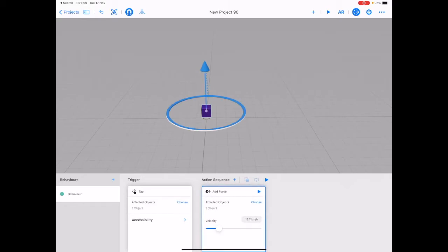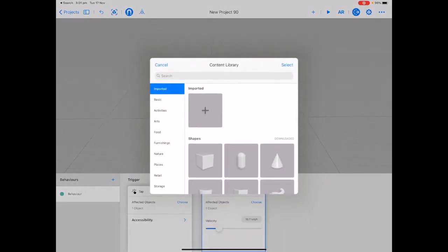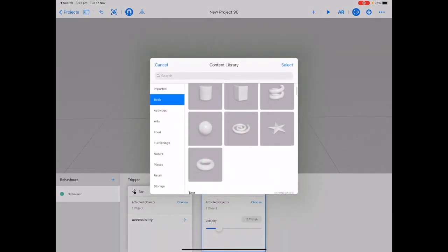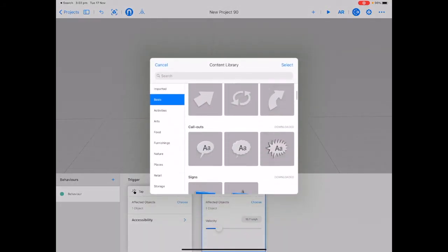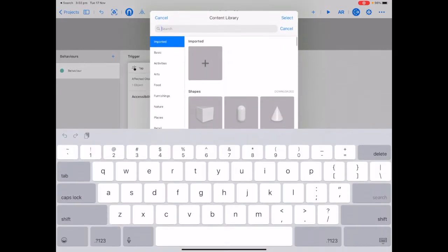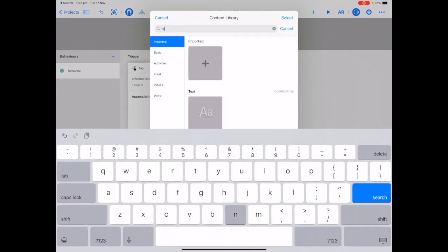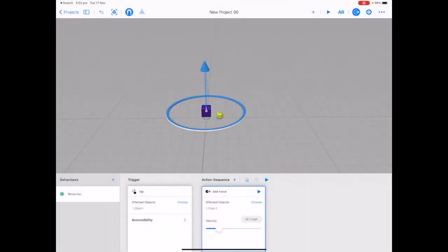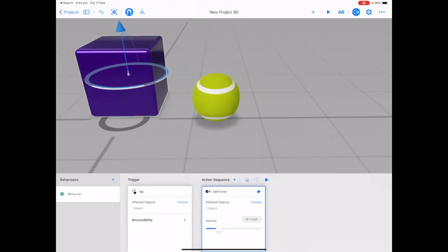Open your content library by tapping on plus in the top right hand corner. You can either scroll all the way down to the tennis ball or use the search feature and type in tennis ball. Tap on the tennis ball. If you've never used the tennis ball before in Reality Composer, you'll have to wait for it to download from the cloud. Pinch to zoom in.